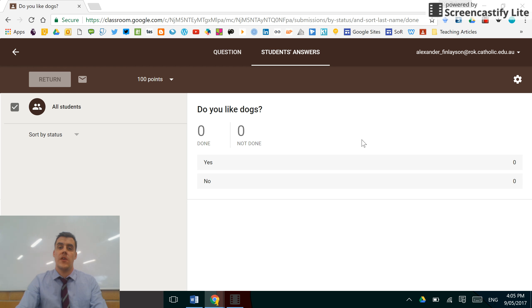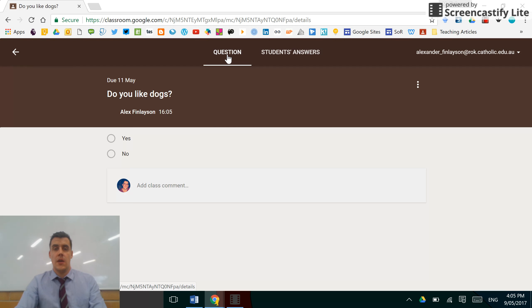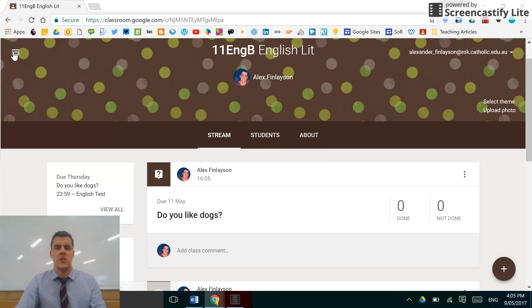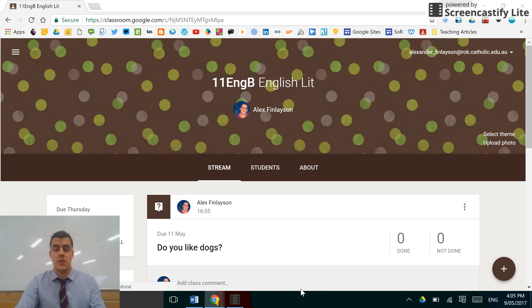I find it very useful as a starter and a great little idea. You can use your question in any shape, way, or form—good for starters and plenaries. Thanks for watching.